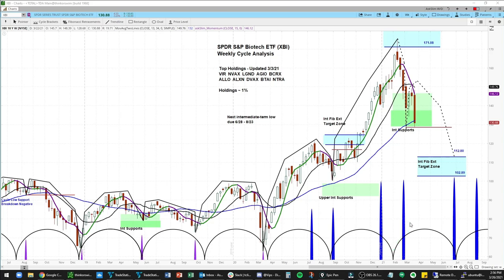It is really setting up for much further downside here in XBI. On the downside, we are targeting this intermediate-term Fibonacci target zone from 112.80 to 102.89 in this next corrective period. The next key low is due 6.28 to 8.23. And lastly, I do want to note that our weekly momentum is firmly negative, as you can see right here.